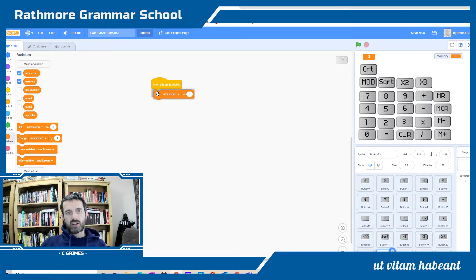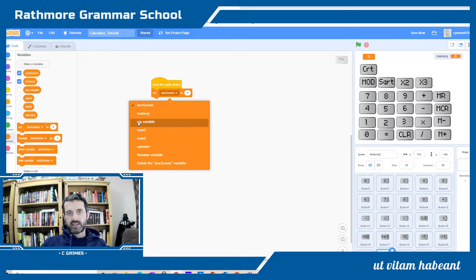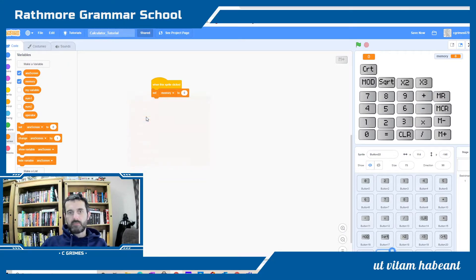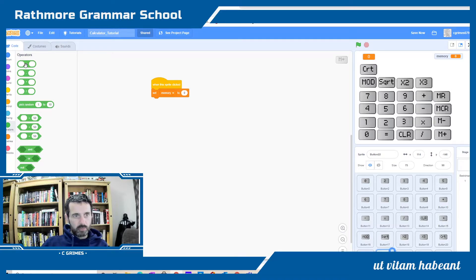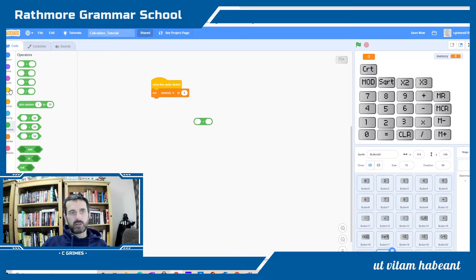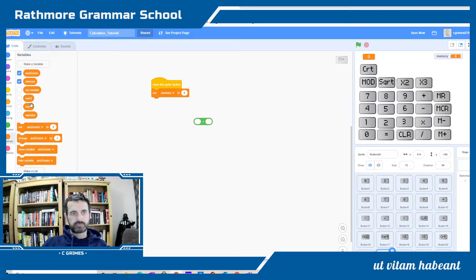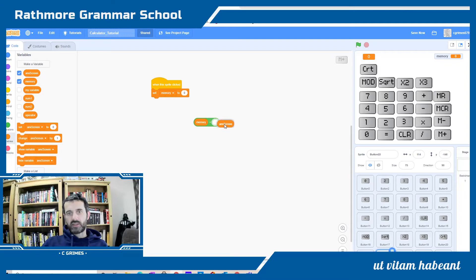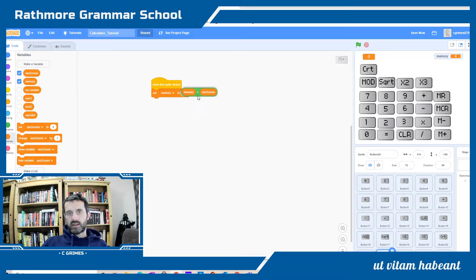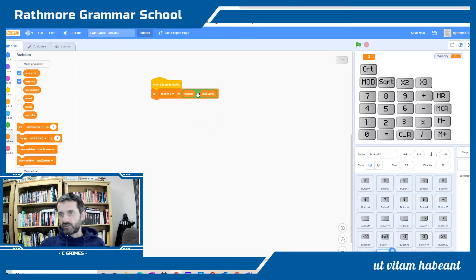I'm going to change, go to the variables, and set my memory to. I'm going to get the plus operator and set the memory to whatever's in the memory, initially that will be zero, plus whatever we have in the answer screen. I'll drag it into position.